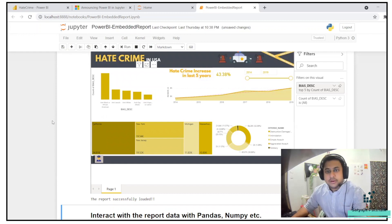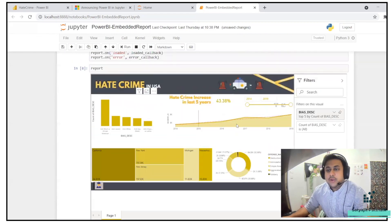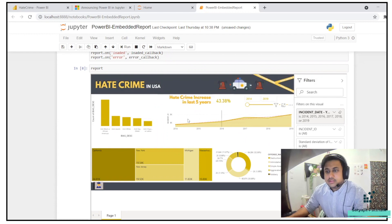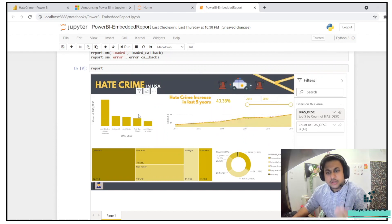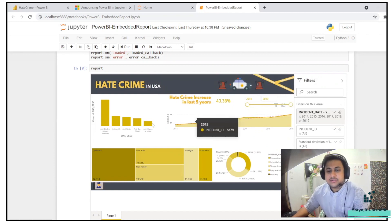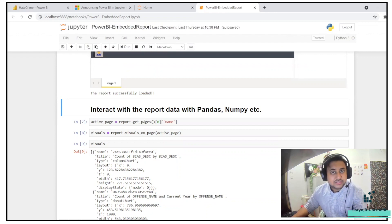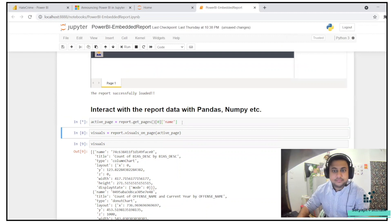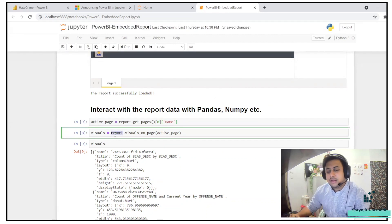The advantage of this library is that you can extract the data and do further analysis. For example, I want to analyze this particular chart. If you have worked on Power BI, you know this is an area chart and this is a column chart. You have to identify which type of chart it is. I'm getting the active page with report.get_pages(), getting the first page and its name. Then I call visuals equals report.visuals_on_page(). If you want to know more about these methods, check the GitHub repository of powerbiclient.